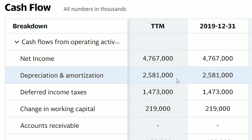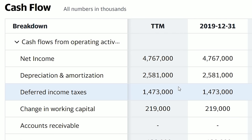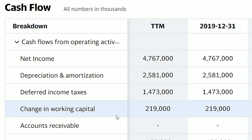In Delta's case, they added just under $2.6 billion of depreciation back onto the cash flow statement. The same story applies to deferred income taxes — deferred income taxes are not a cash expense, so they are added back onto the cash flow statement.